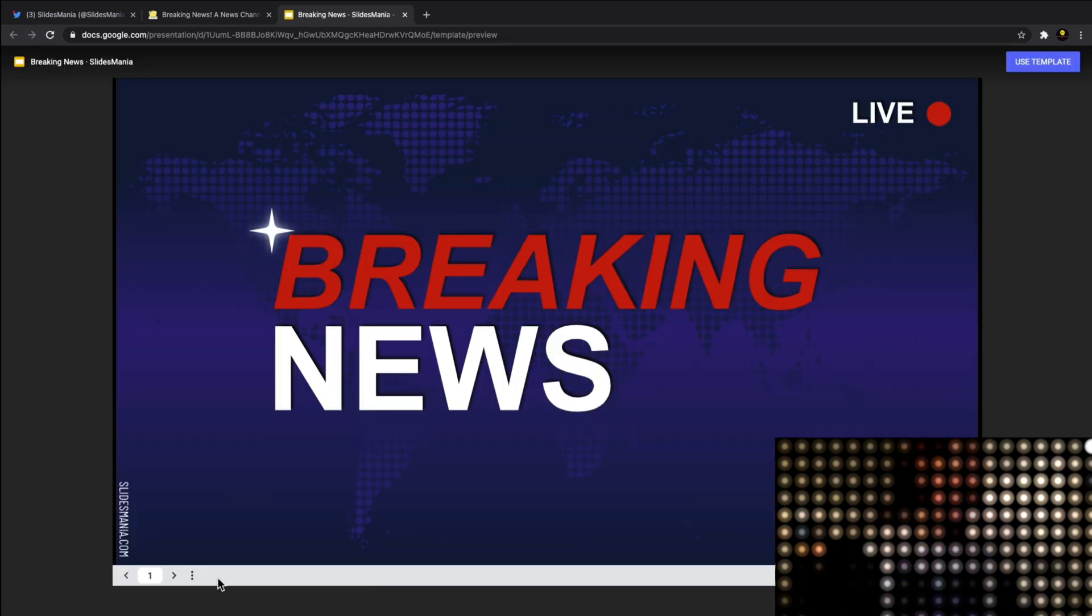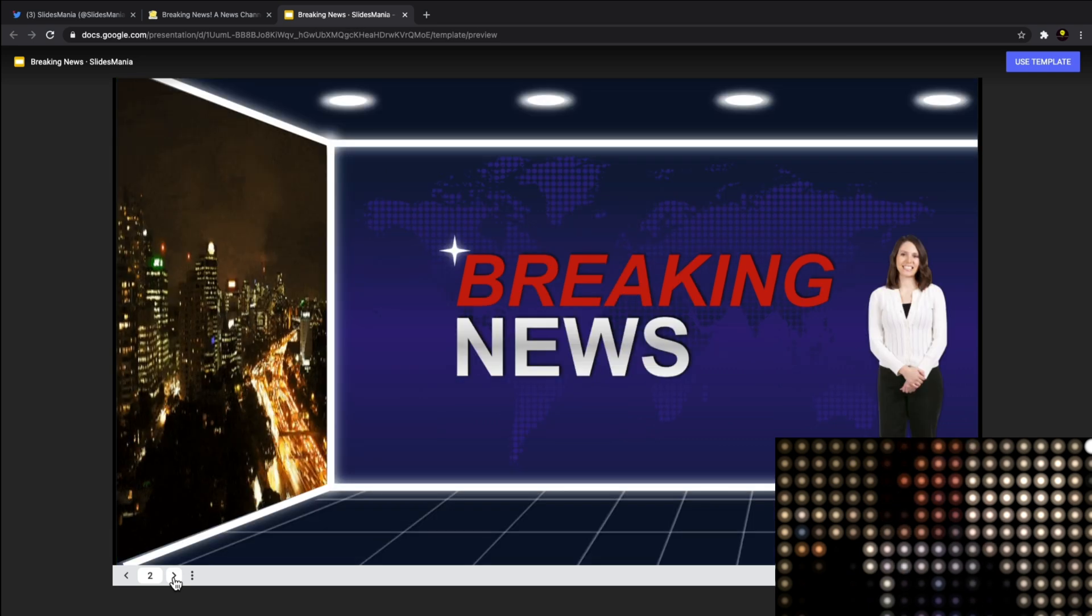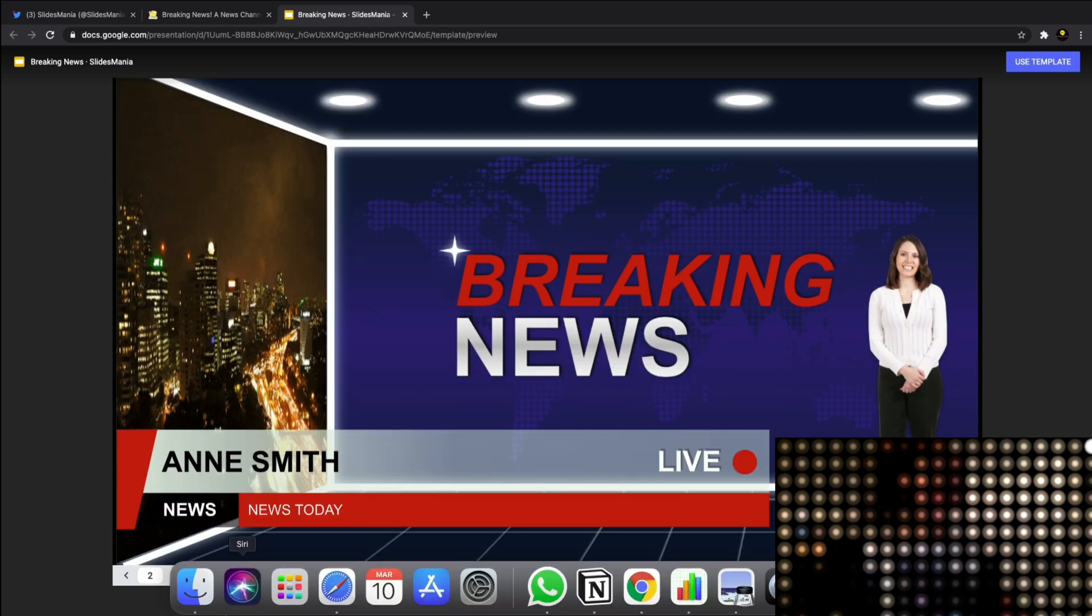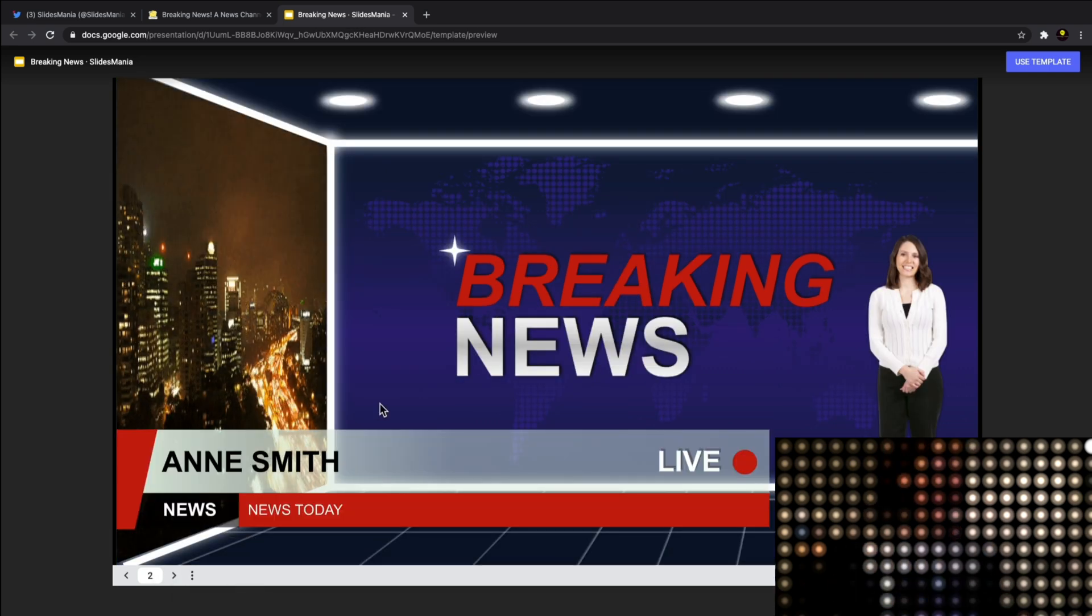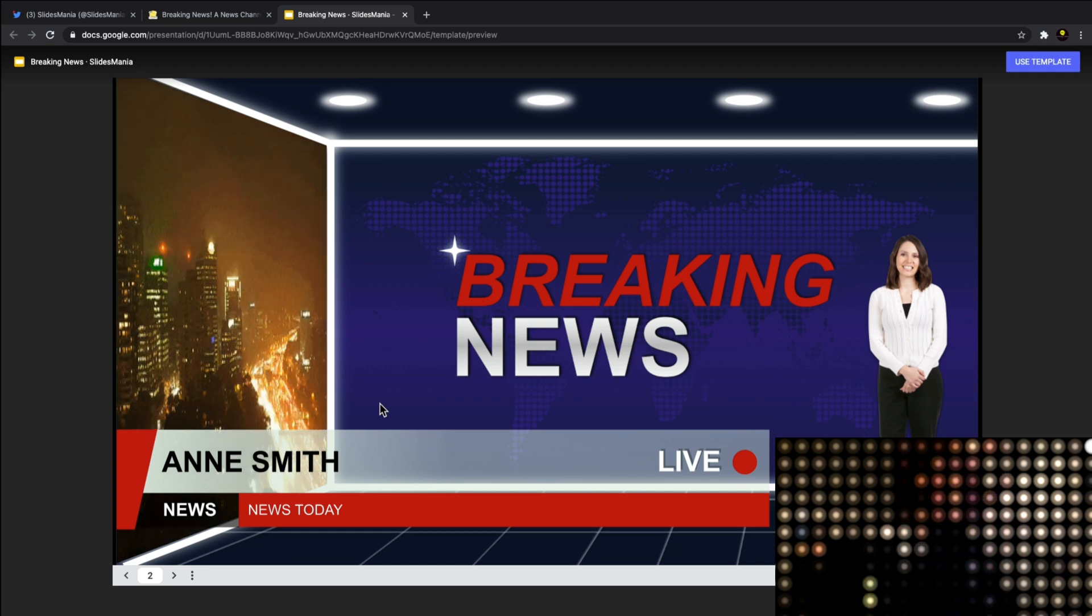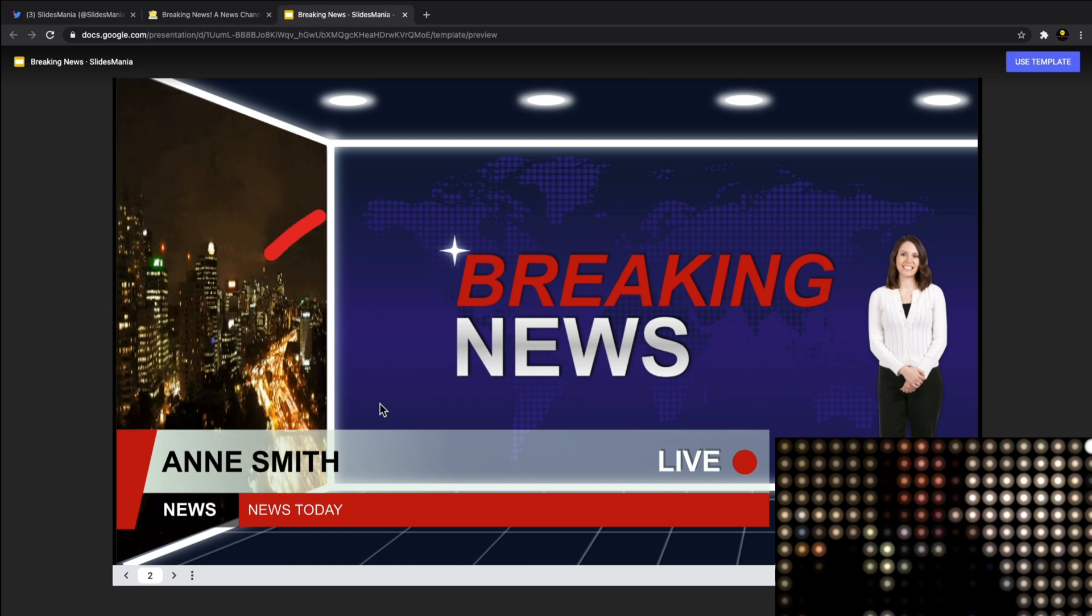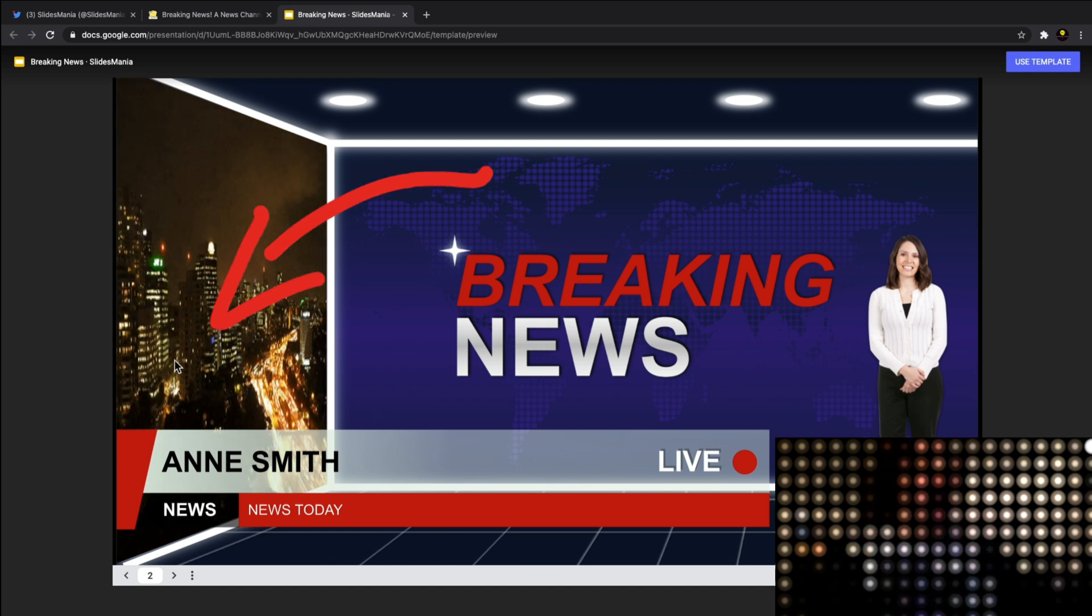If we go on to the next one, you can see again - you've got a GIF playing in the back there that you can obviously edit yourself to change it to whatever GIF that you want.